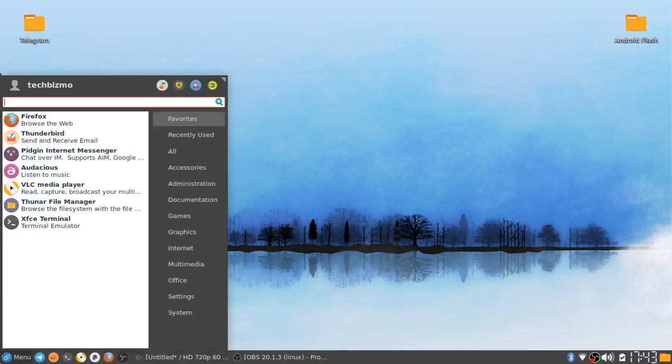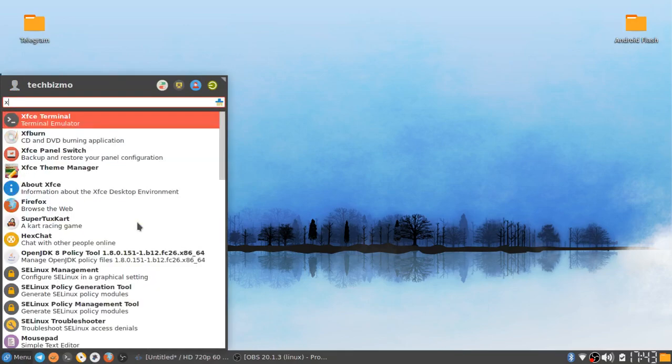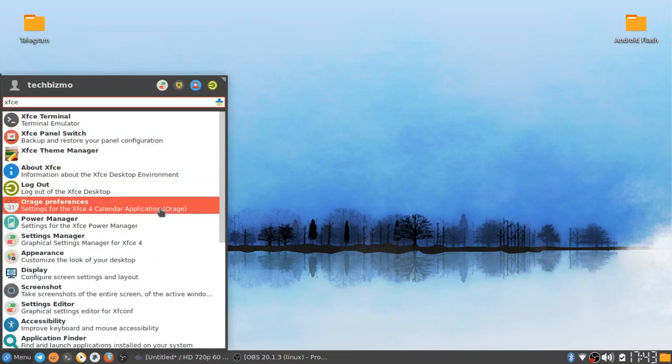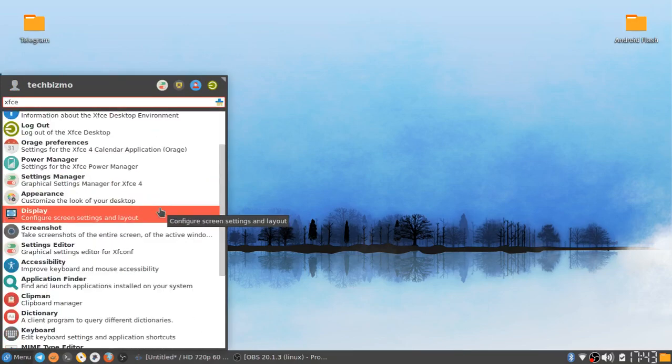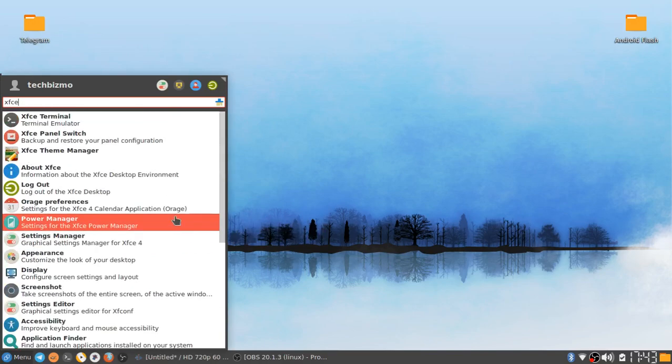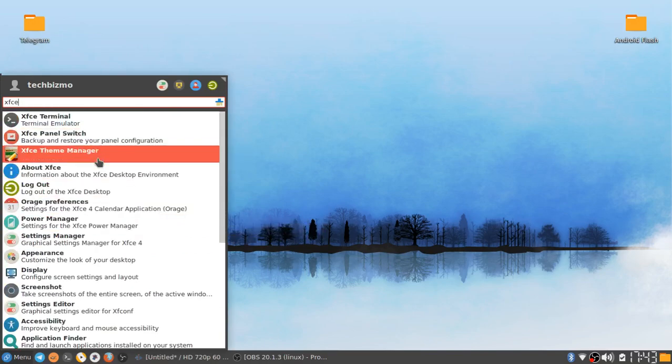Basically what it is called, it's called XFCE Theme Manager. To install this, I'm not going to show you how to install it in the video, but the command lines will be in the description.